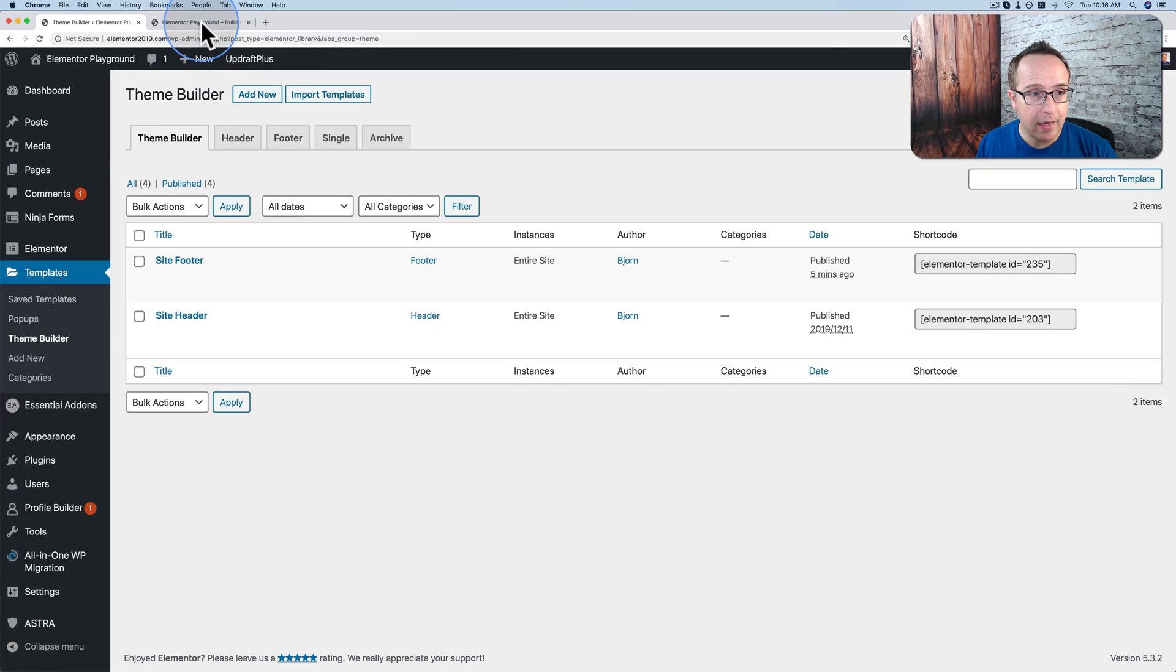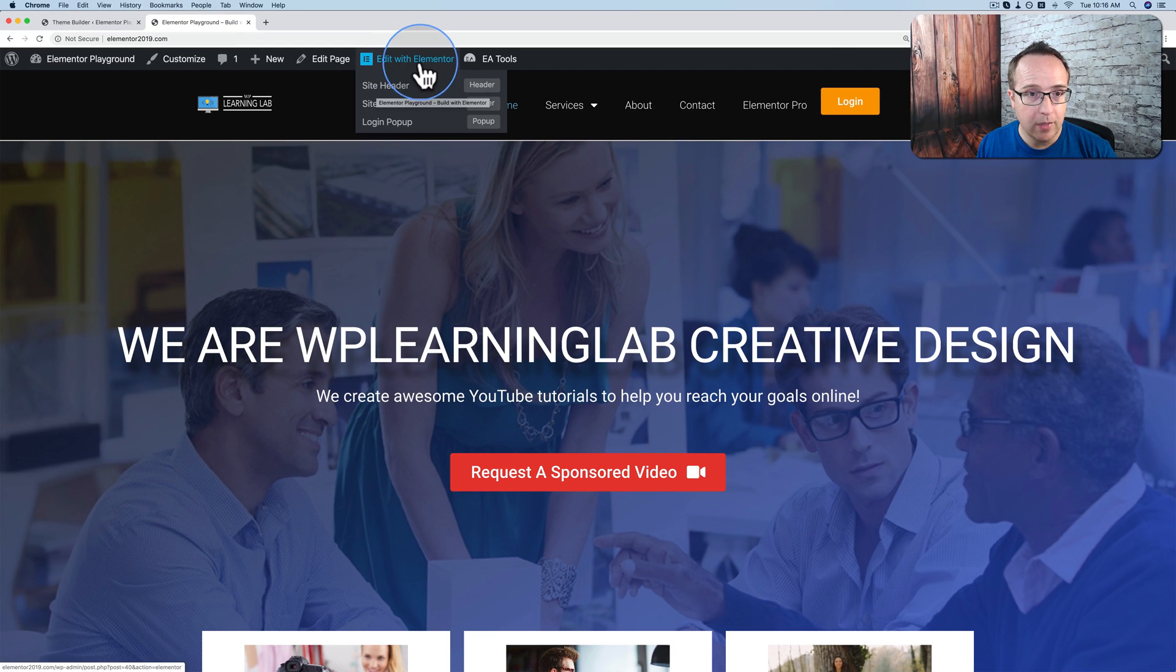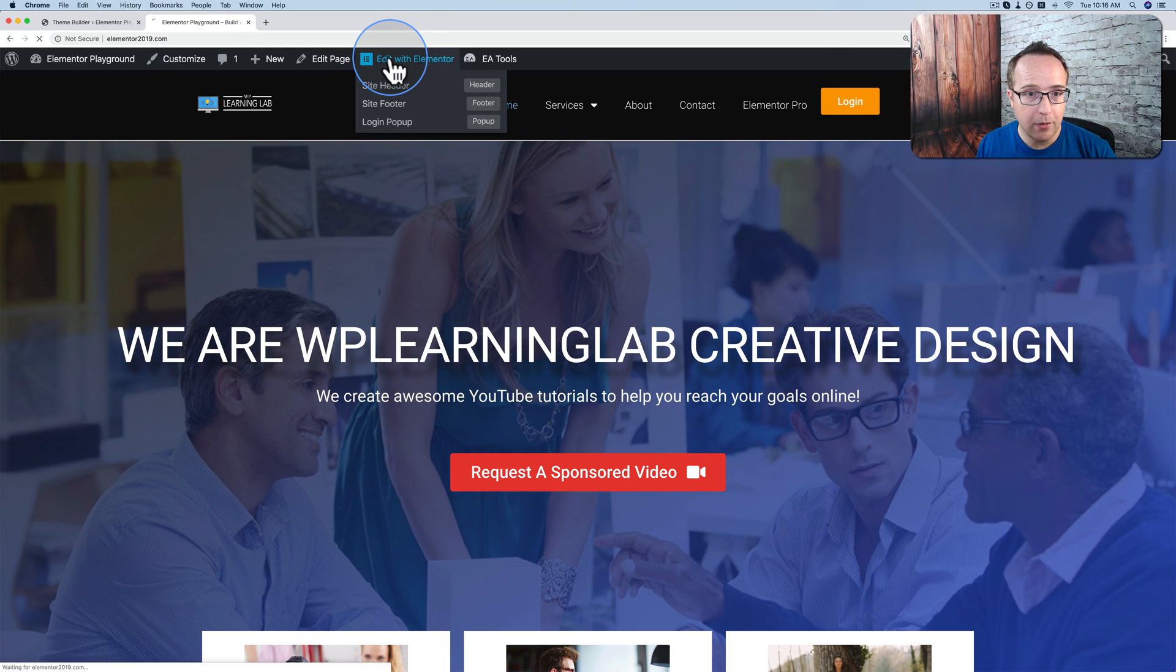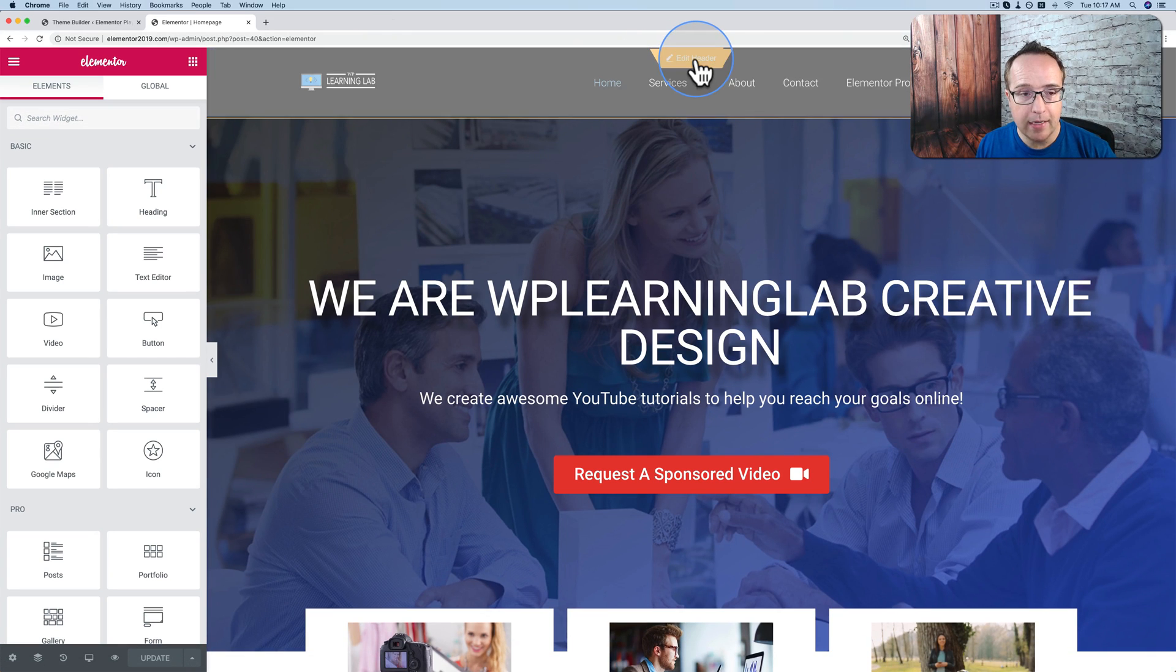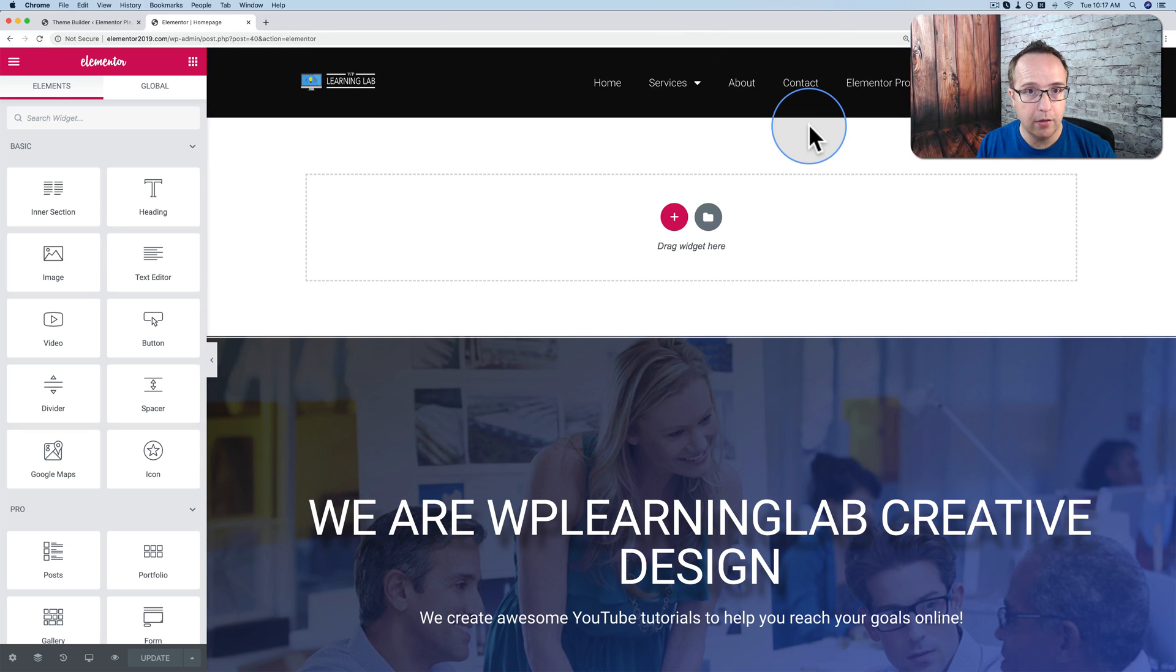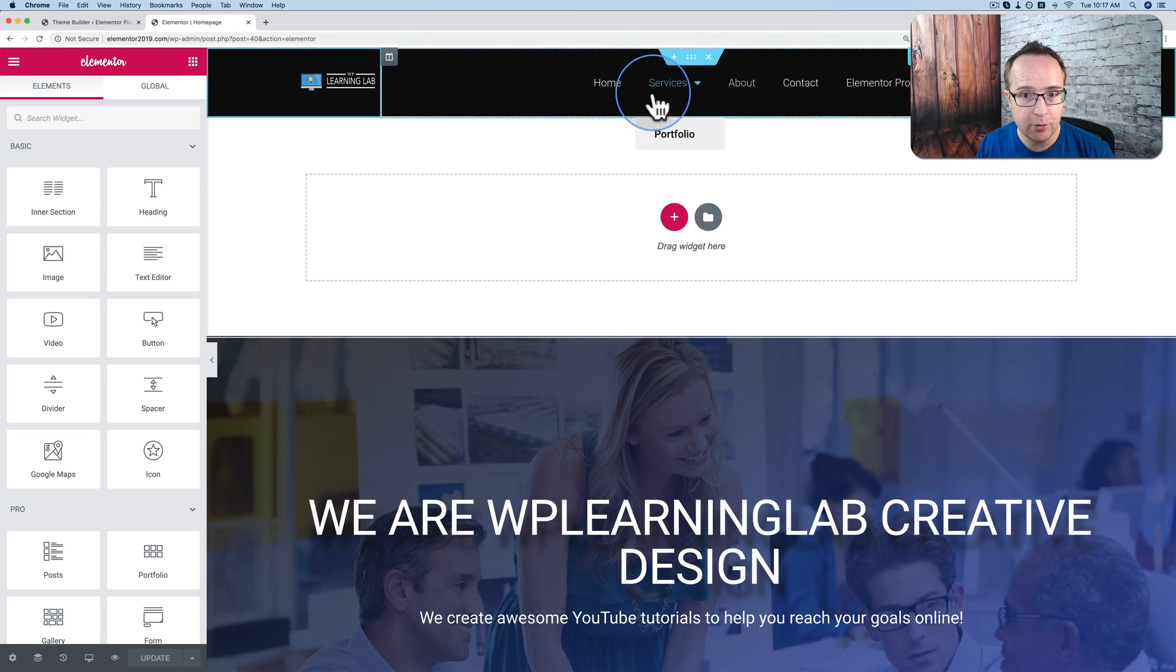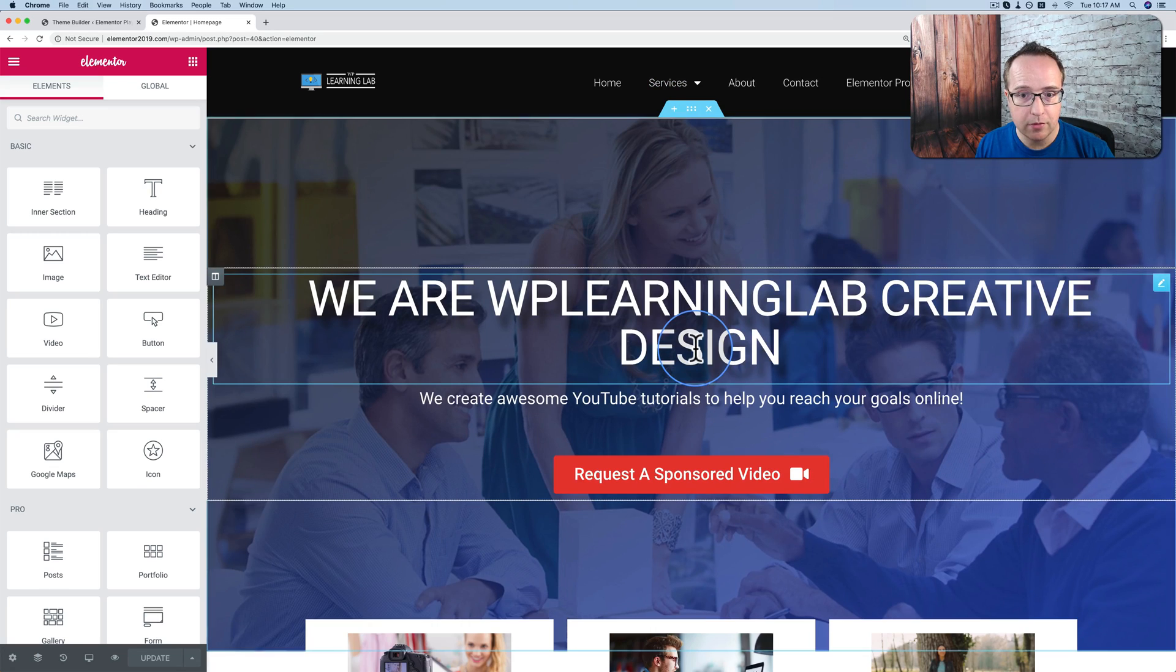Now what we have with the beta version, we click on edit with Elementor, and we can now edit the header right here. We click on edit header, and we can edit the header template right here. It makes it super easy. And when we're done, we just click on edit post.